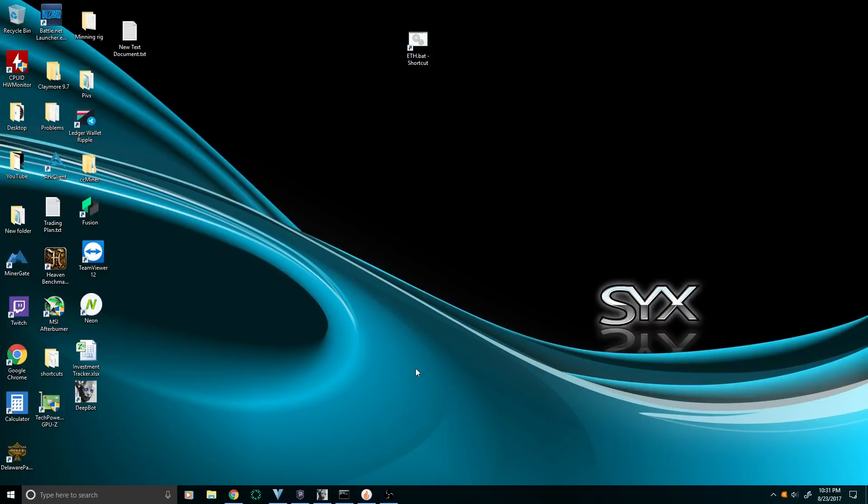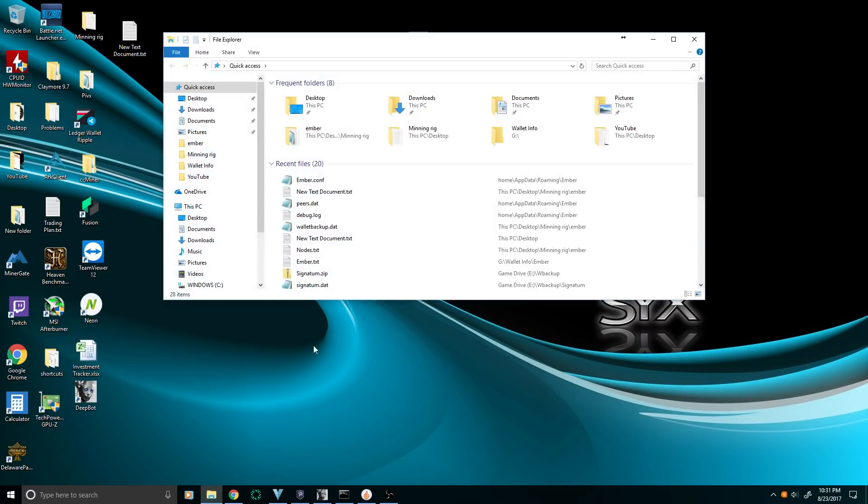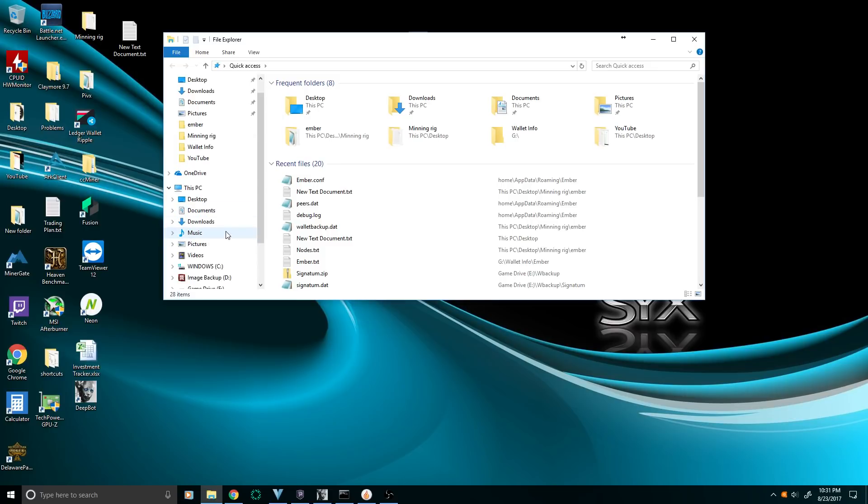Alright guys, this is a quick fix for the Ember wallet. Basically, you're going to go to your local C Drive - my main drive is C Drive - and under this computer, C Drive or whatever your drive is.